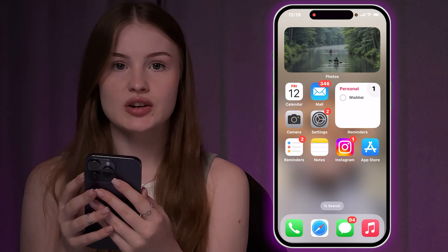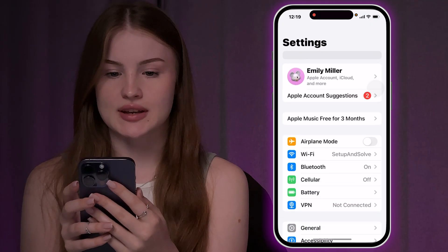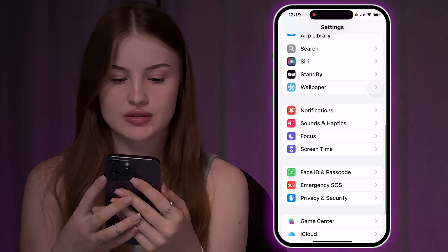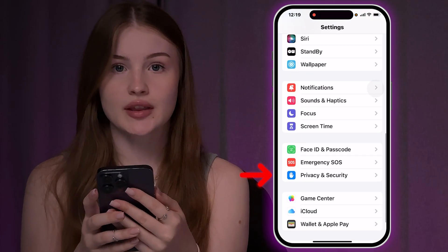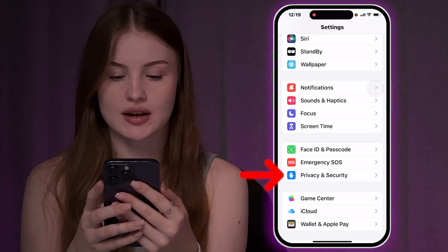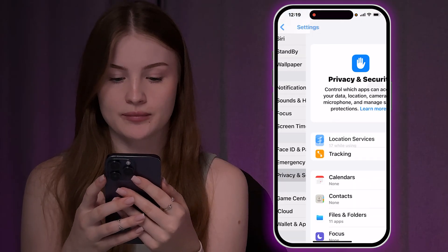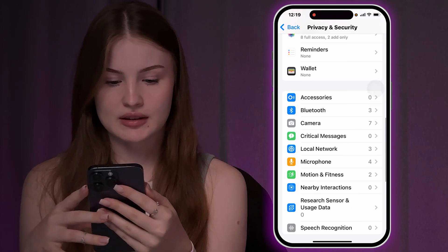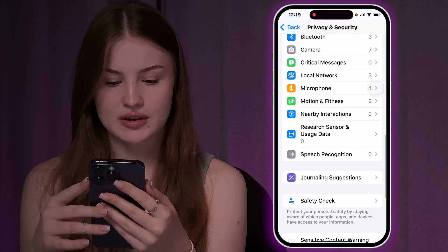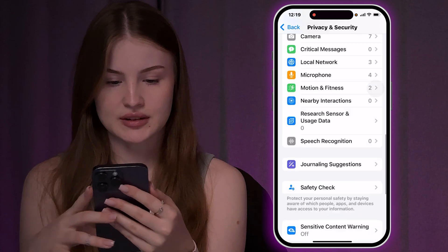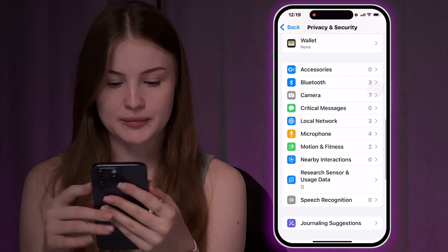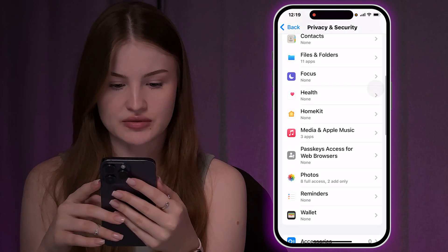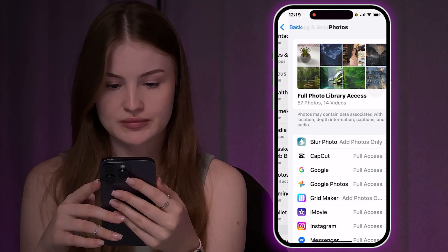First, open up the Settings and from here scroll down to Privacy and Security. Tap on that and then scroll down until you can see Photos. Let's just find Photos.